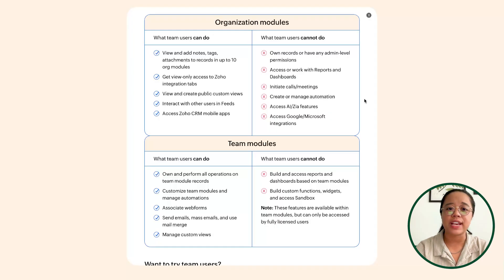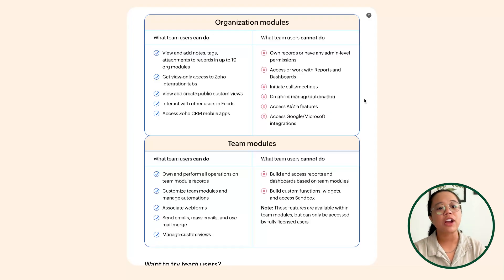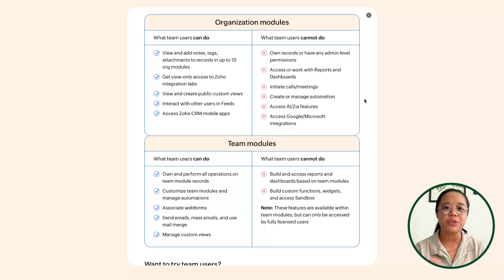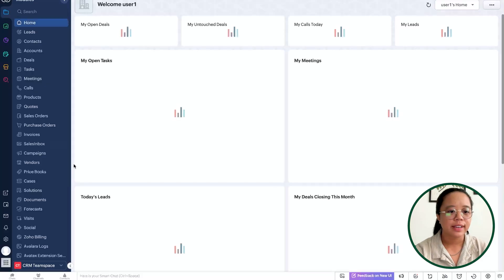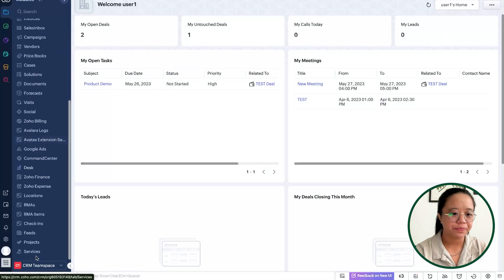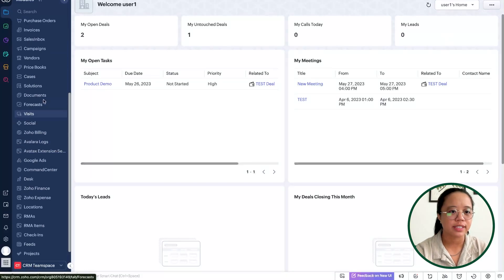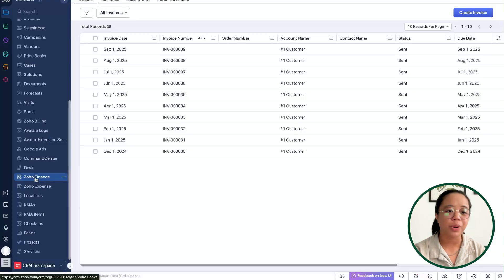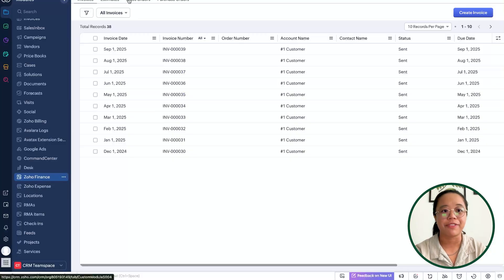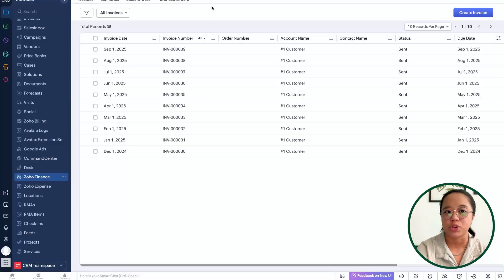With reference to organization modules, here's what team users will be able to do: they are able to view, add notes, add tags, and add attachments to any records — up to 10 of the organization modules. They are also able to get view-only access to any Zoho integration tabs.